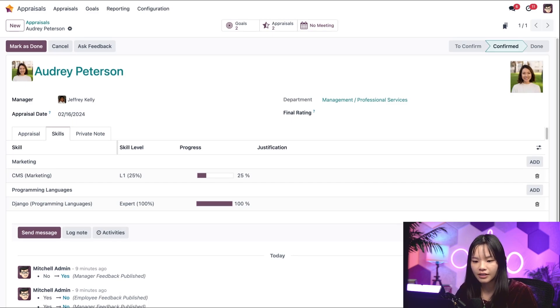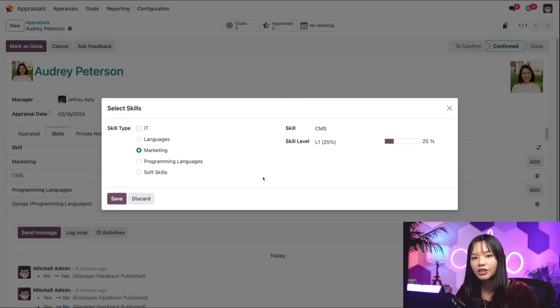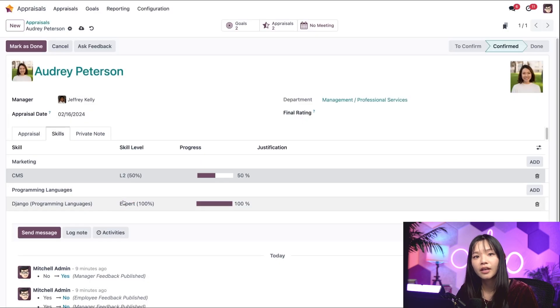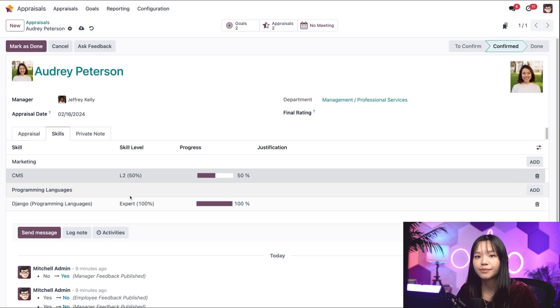Let's click into CSM and a pop-up window will appear. Let's change the skill level to two and let's go ahead and save this. We can also create new skills directly from the appraisal.